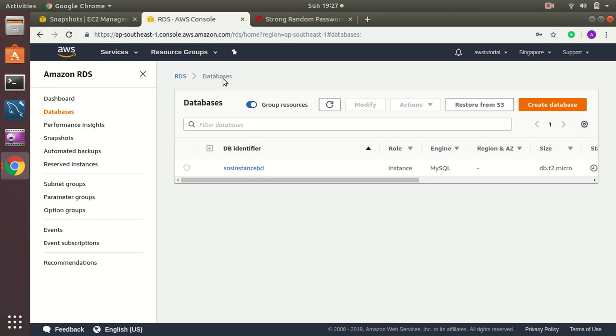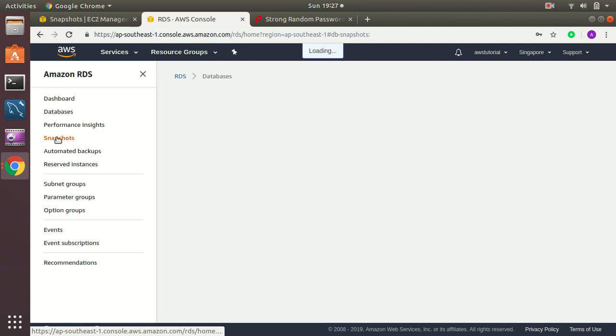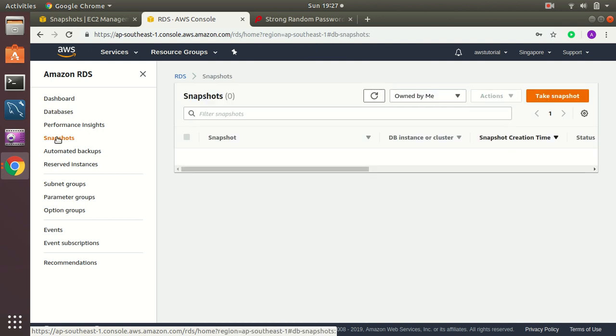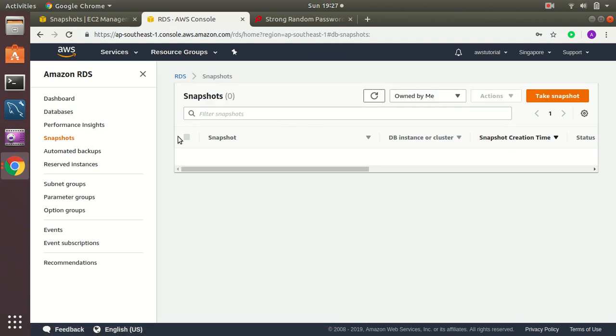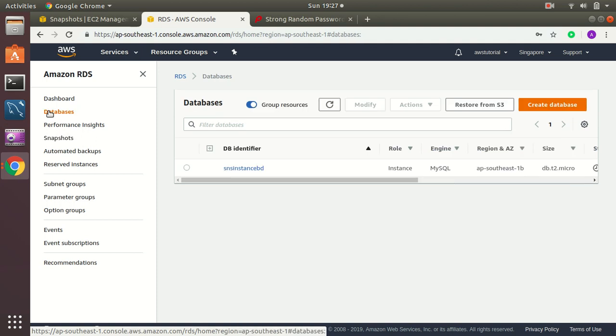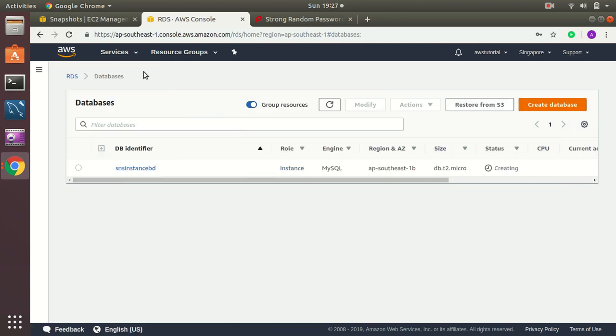When this policy will run, after checking tomorrow or day after tomorrow I can see the snapshots created here. So that's the basic briefing of how automated backups can be created in AWS infrastructure.